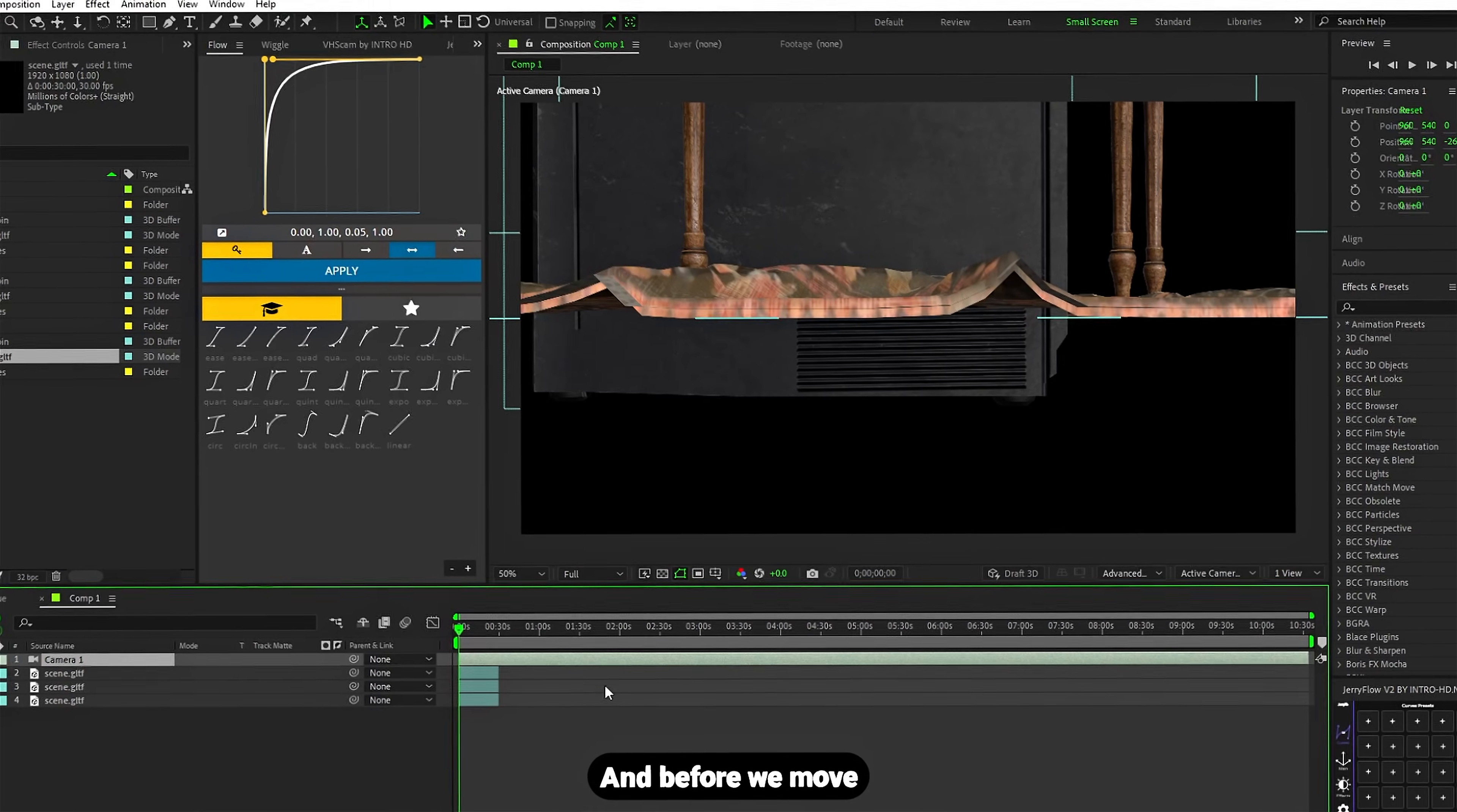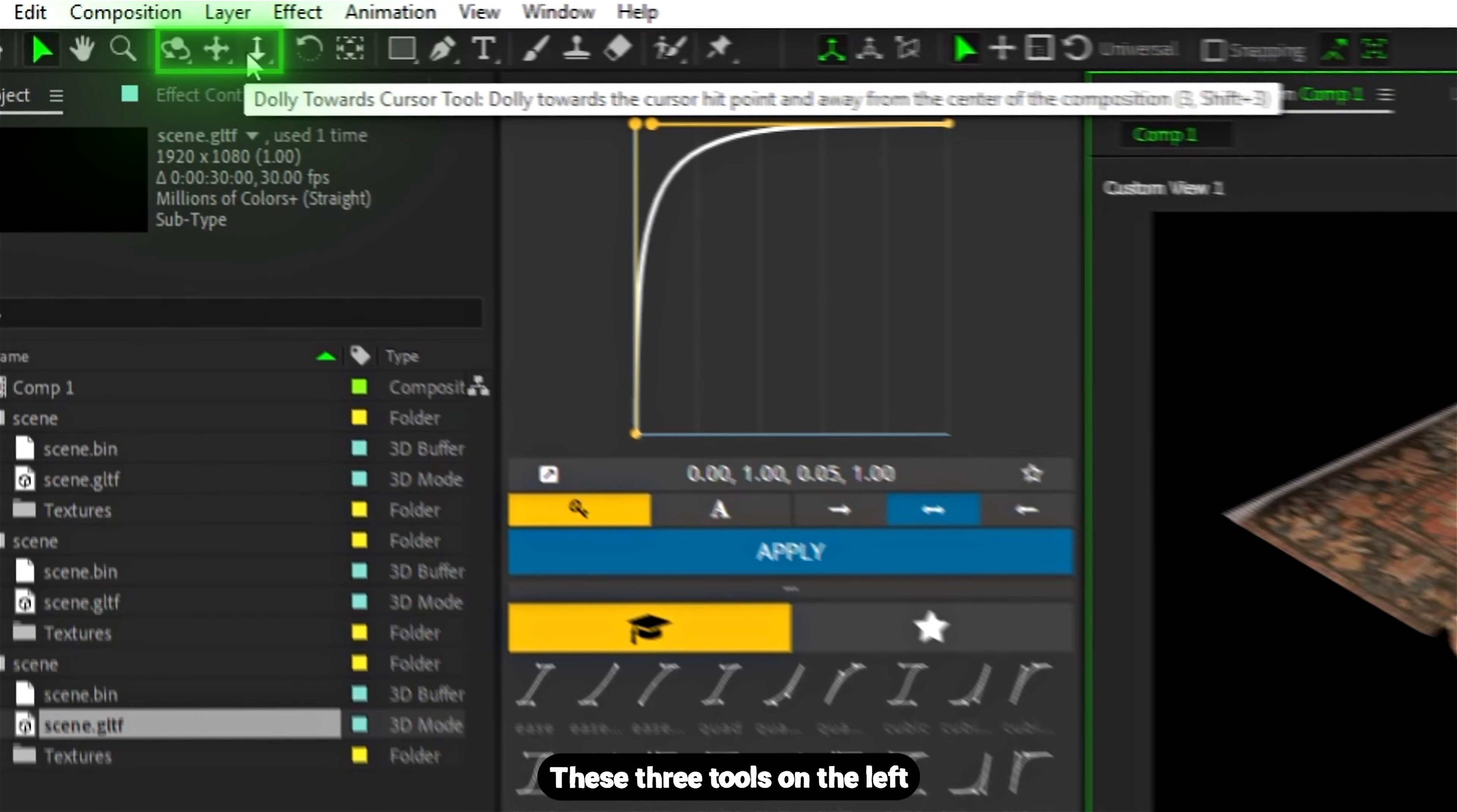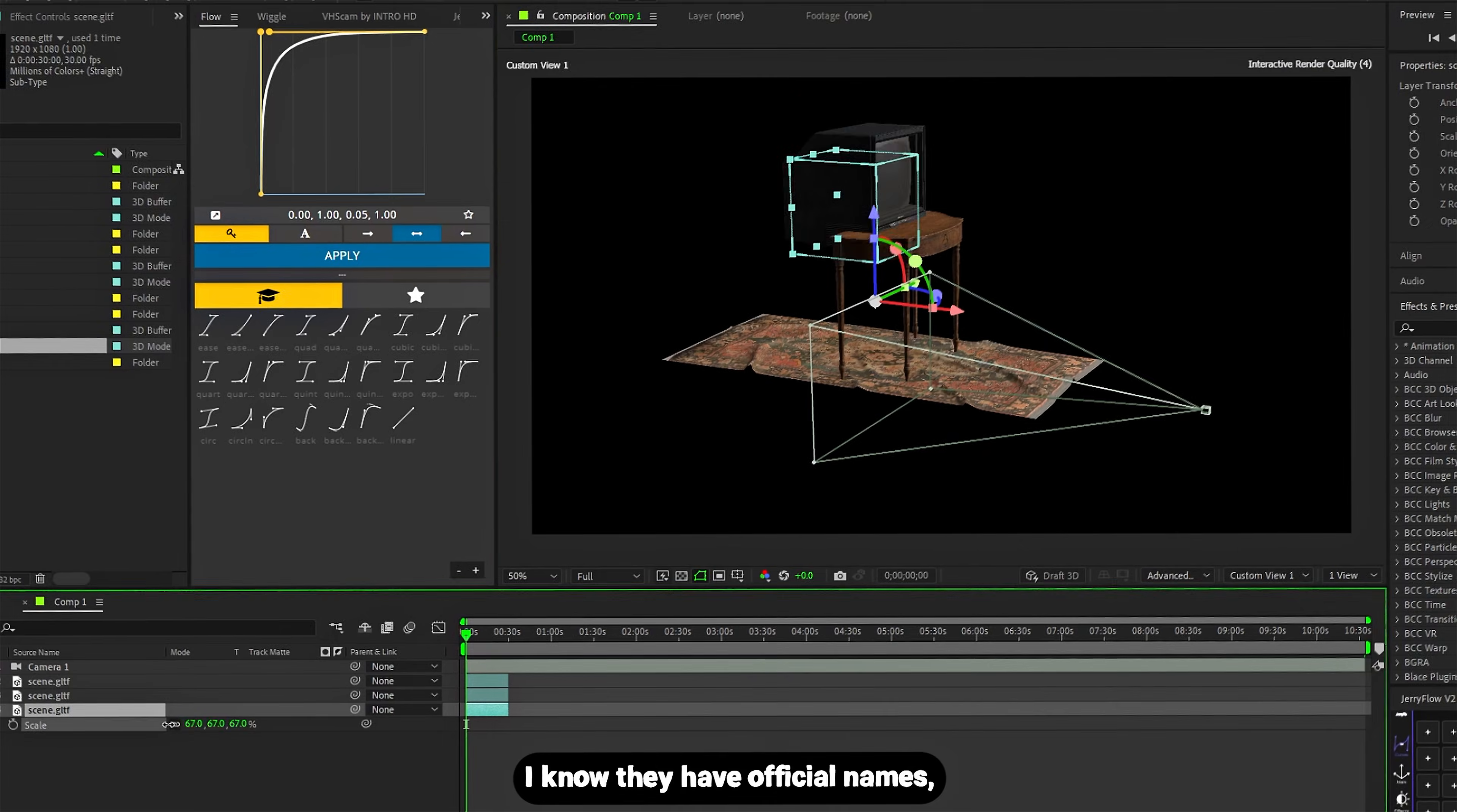Before we move anything, up here you can switch between views. I'll open a custom view so we can see the model from outside the camera. These three tools on the left are your move-around-like-in-a-real-3D-program tools. One rotates the camera, one pans it left and right, and one zooms.